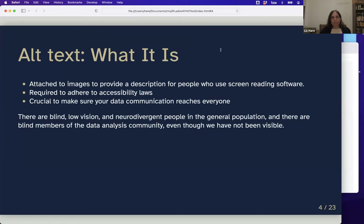Alt text is attached to an image. On the web it might be a photo, and in the context of R it's likely to be a data visualization or a flowchart — something that describes that image so that a person using a screen reader can appreciate what you're trying to convey.